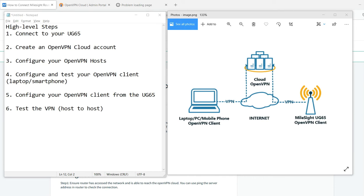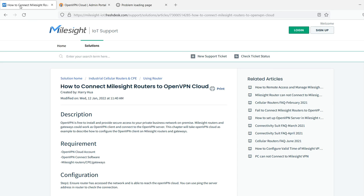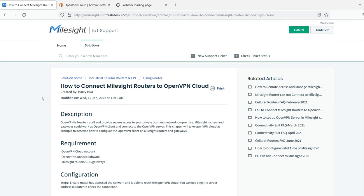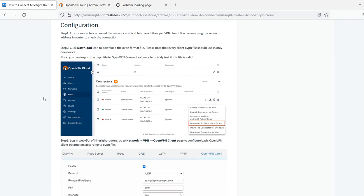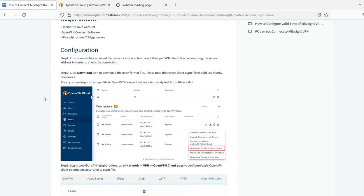I've documented out the high level steps there on the screen. I'm not going to go into detail to try to keep this video short and simple. What I will say, and I'll post this link to this article down below, is Milesight put together a pretty decent document on how to configure this.